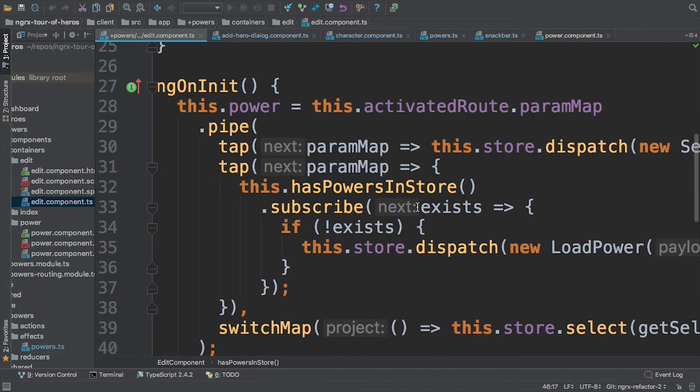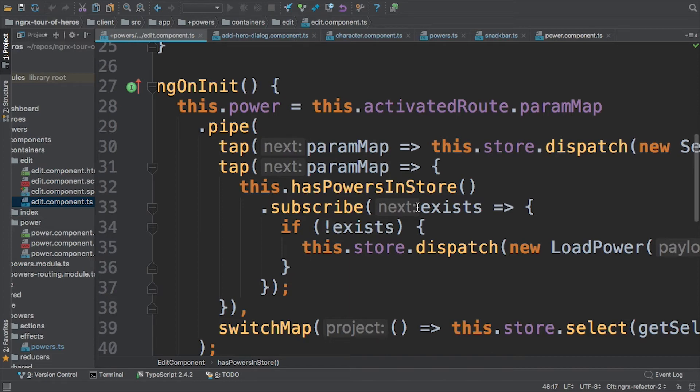So you can see here that first of all, I'm using the activated route param map, which is an observable that emits a mapped value, like an ES6 map. And I'm going to pipe that to a tap operator, same as do. I'm going to receive that param map, and I'm going to dispatch a new action. If you're not using NGRX, this is where you might then hit another API.